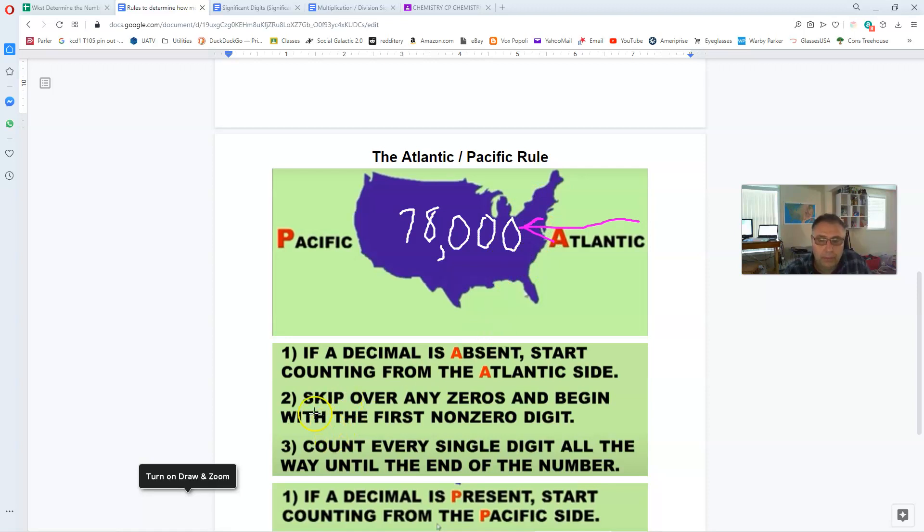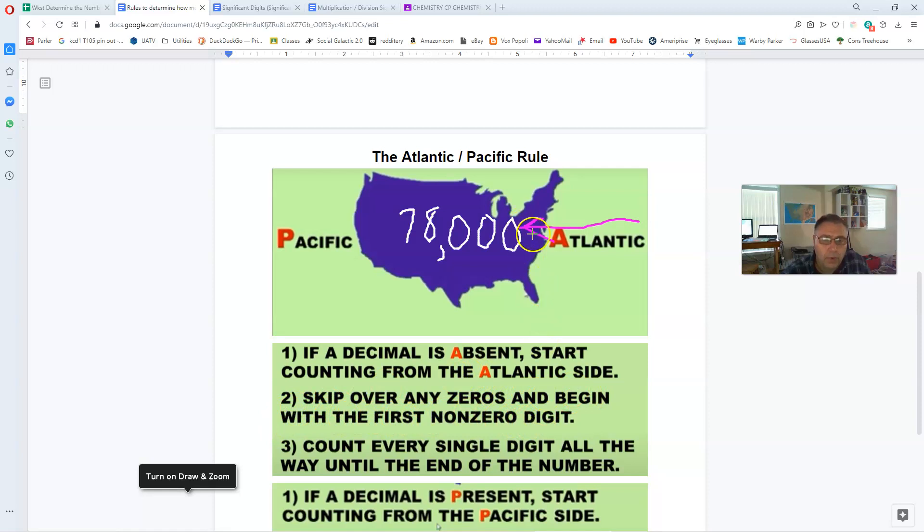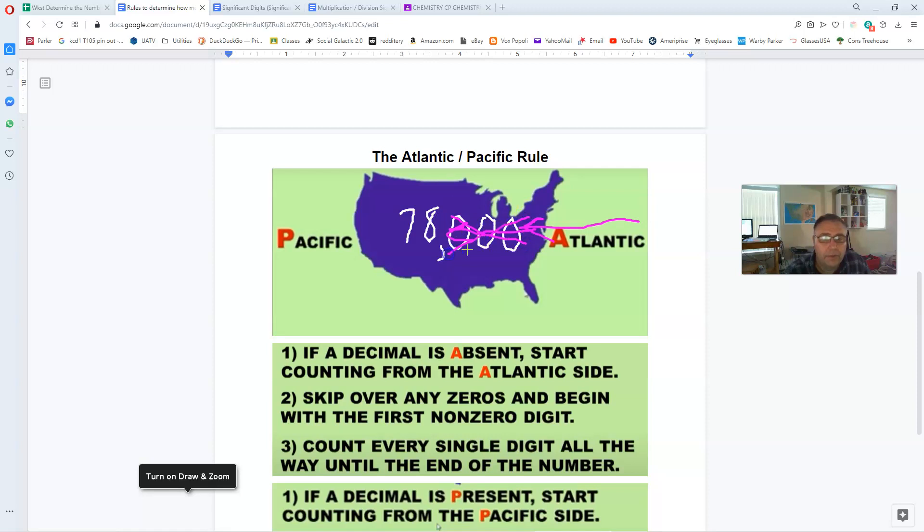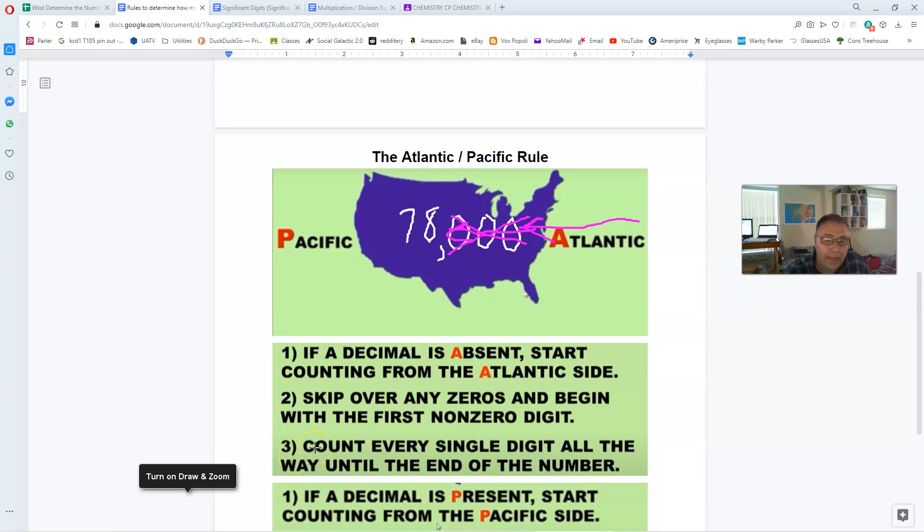In other words, we're going to come in here from the Atlantic side and start looking at this number starting at the zero, right? Now, number two here, it says skip over any zeros and begin counting with the first non-zero digit. So we're actually going to blow past the first zero, we're going to blow past the second zero, we're going to blow past the third zero, and we're not going to count any of these as significant digits. Just go right past them.